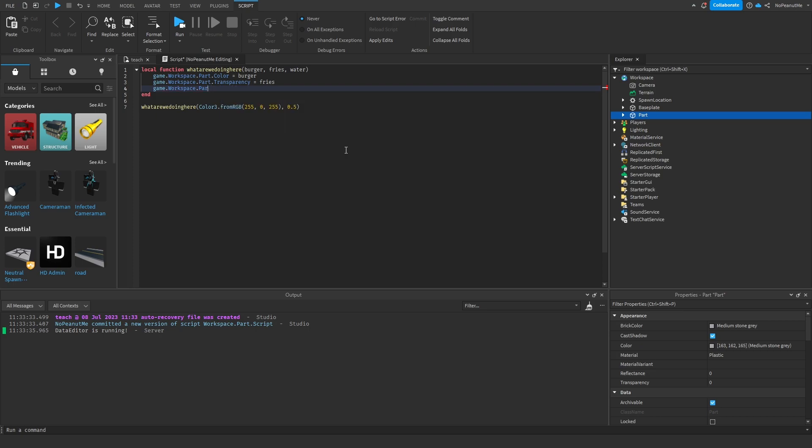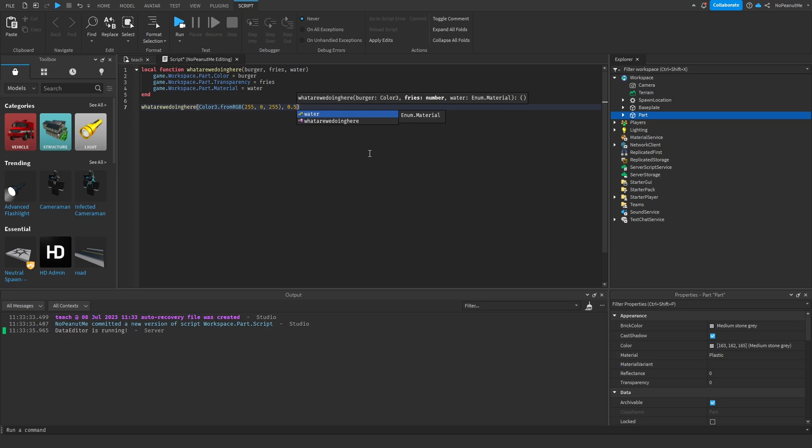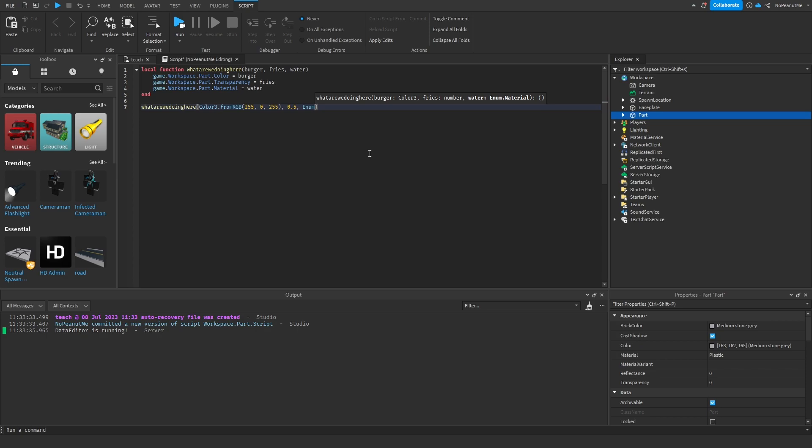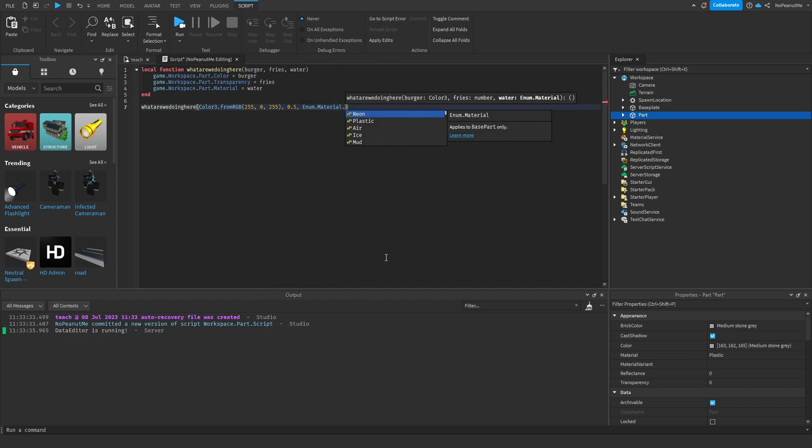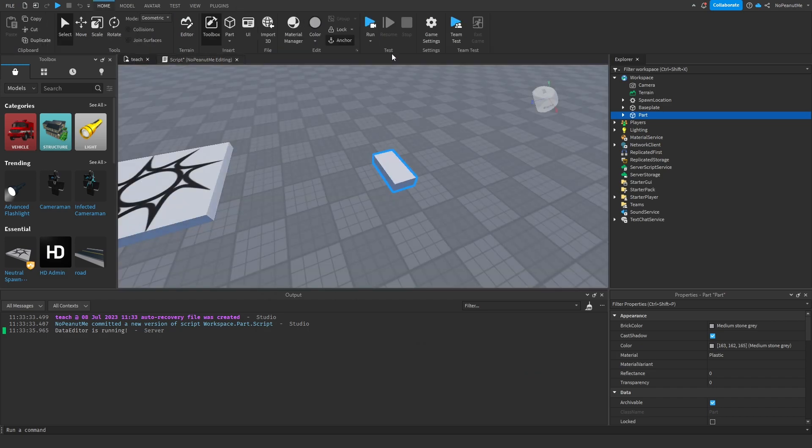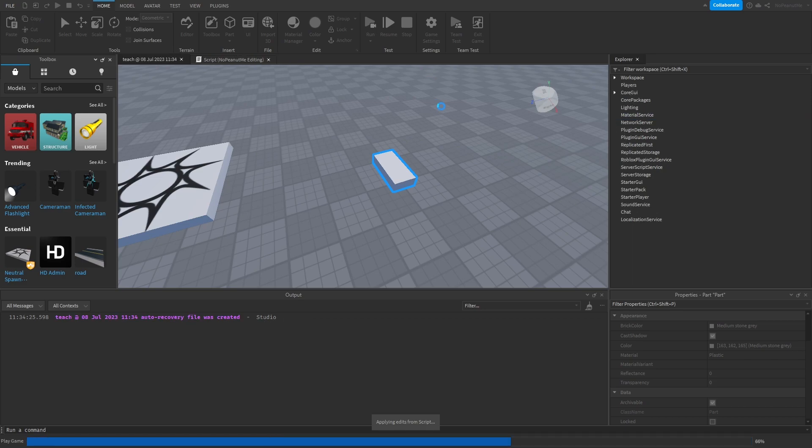And then down here we do Enum.material. As you can see it's saying Enum.material - it's helping you, it's kind of like guiding light from Doors. And then we make it neon. And so when we run the script, it's gonna - yep, see that. Actually looks kind of beautiful.